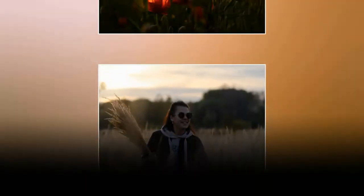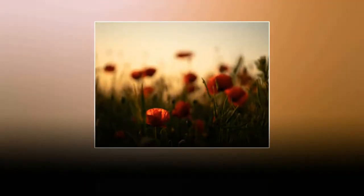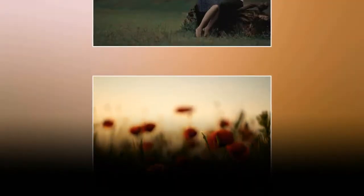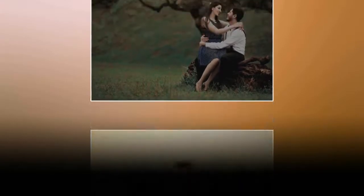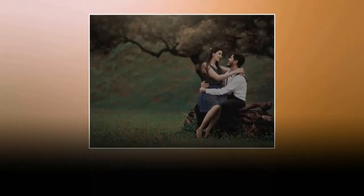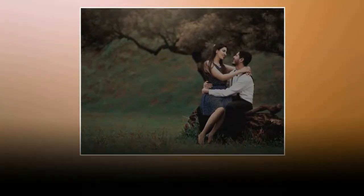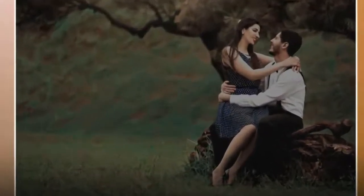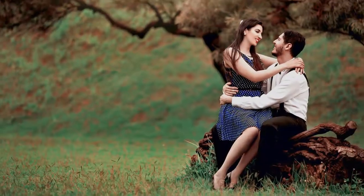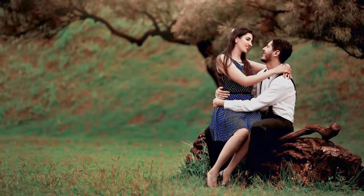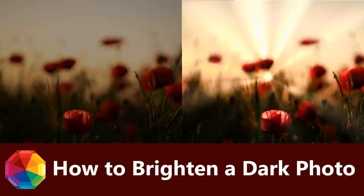Pictures came out too dark because of low light conditions or wrong camera settings? No worries! Let's see how to brighten a dark picture in PhotoWorks, a user-friendly image editor. There are three ways to do it.